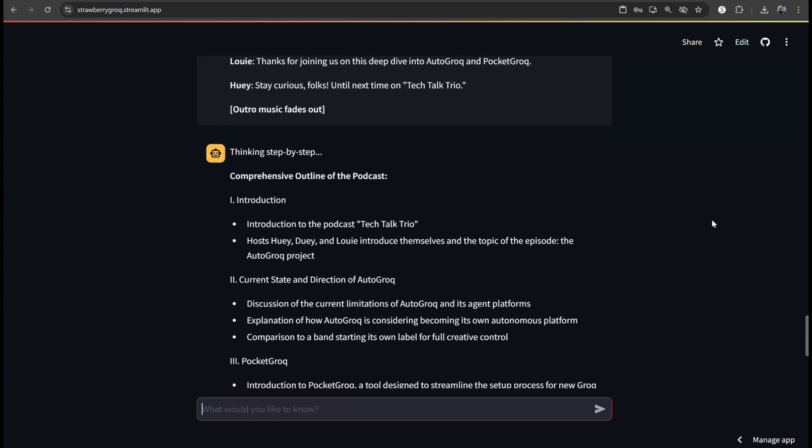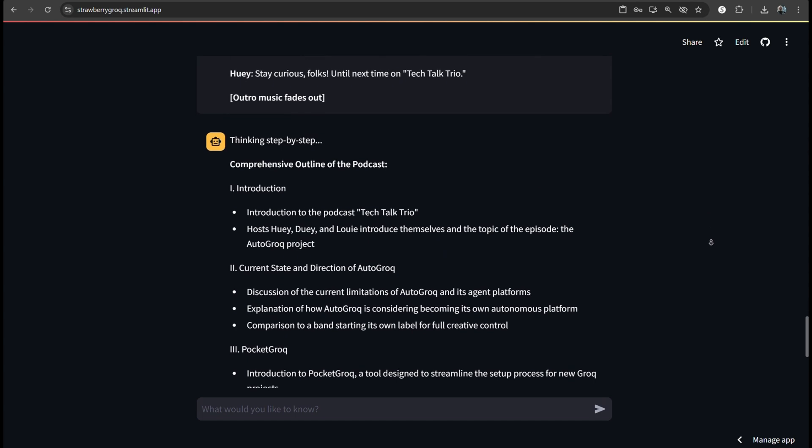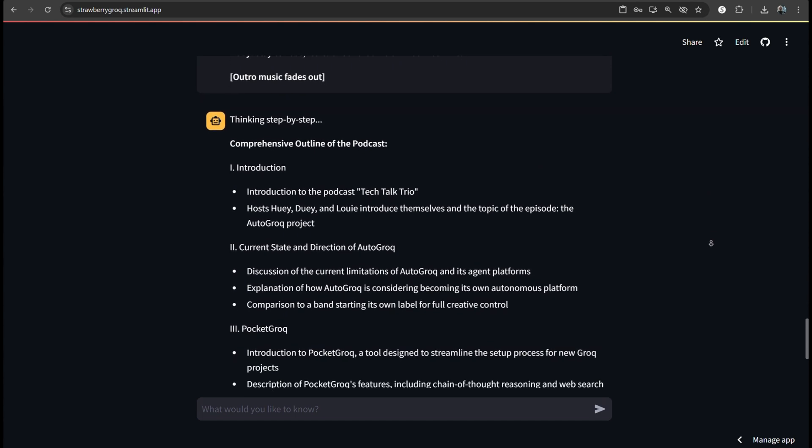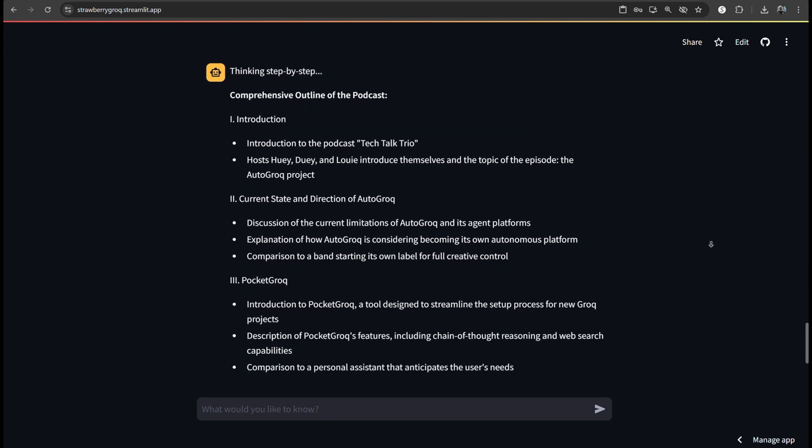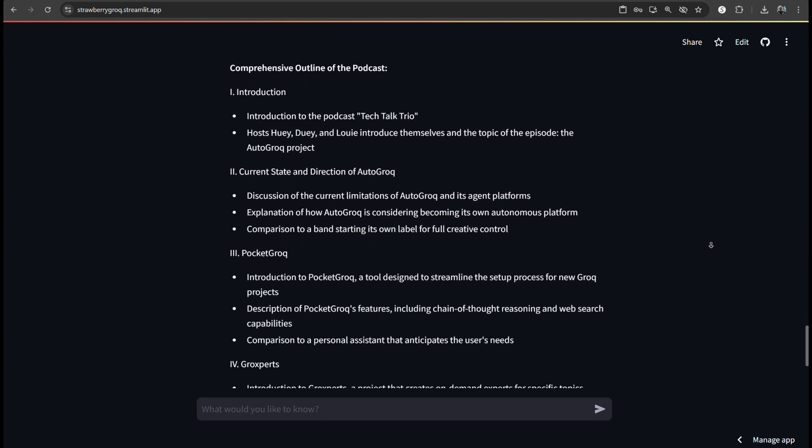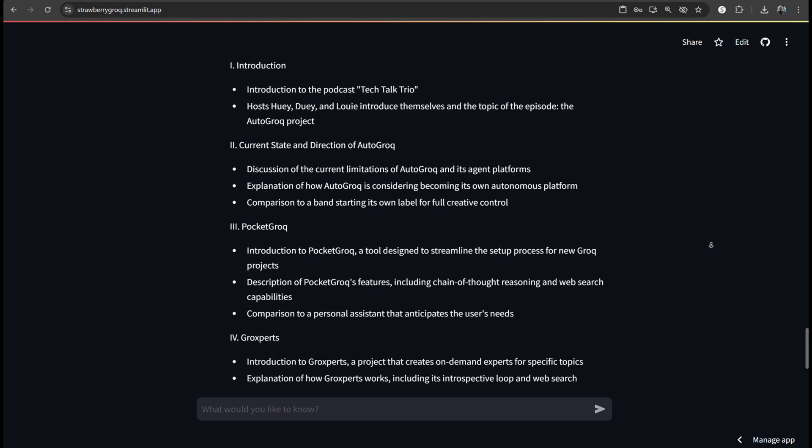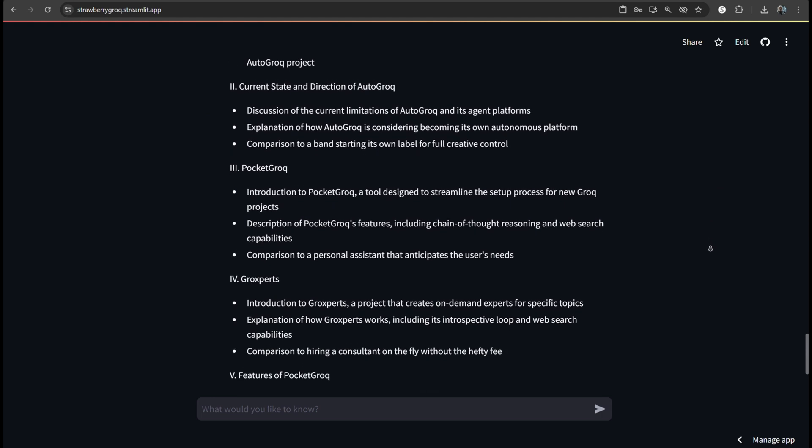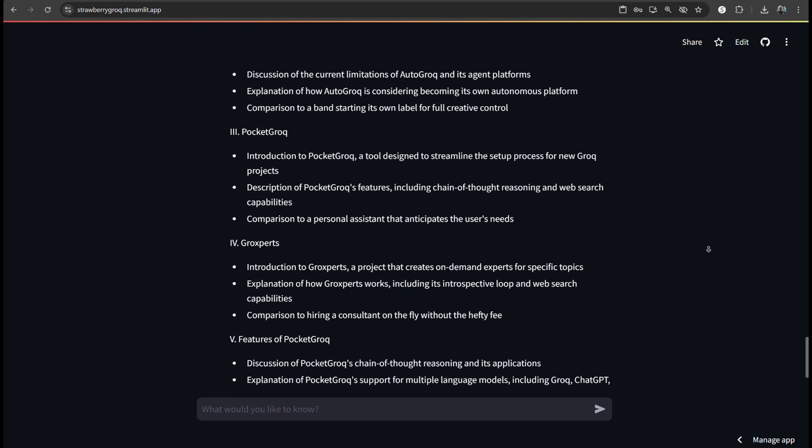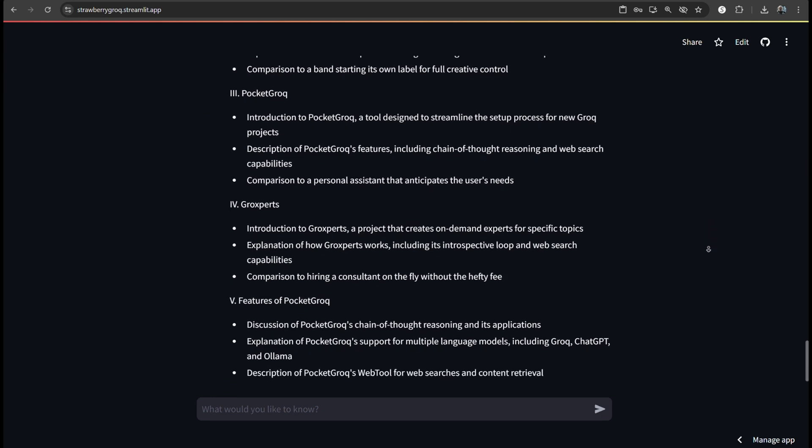Plus, it supports multiple language models, including Grok, ChatGPT, and Llama. And you can even create your own provider model to integrate the preferred LLM. The flexibility is impressive.